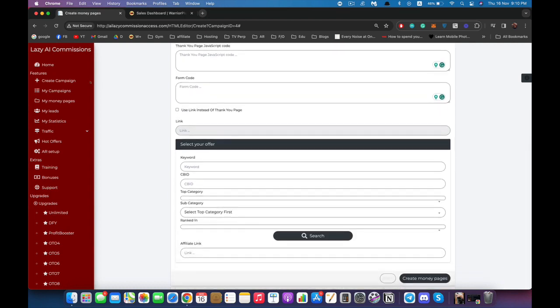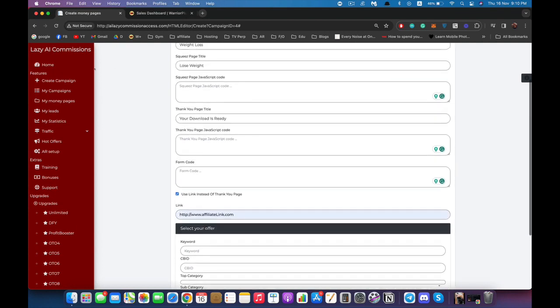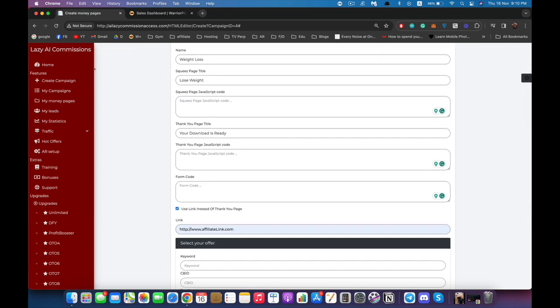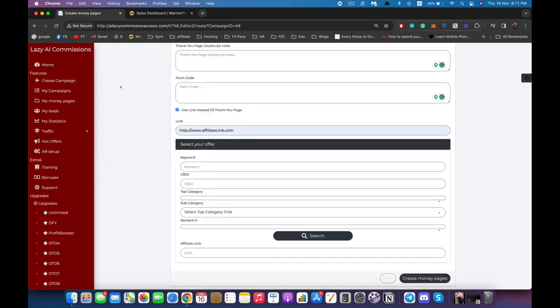Next we have another feature that allows you to send more traffic to your offer by skipping the thank you page. If you check this box, a field appears where you enter your affiliate link. What will happen is that after the user subscribes to your page, they will be redirected immediately to your affiliate link, bypassing the thank you page. This drives more traffic to your offer, so it's something to test and see how well it works for you.